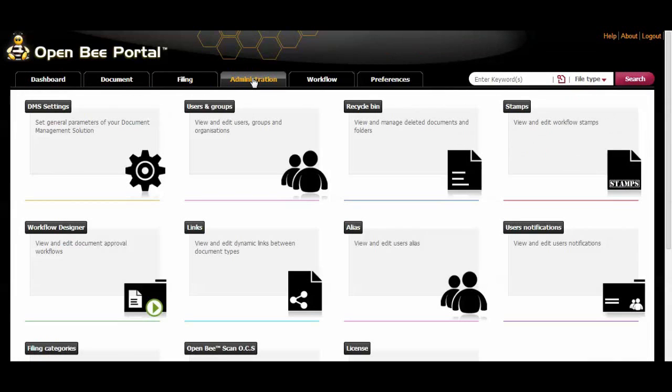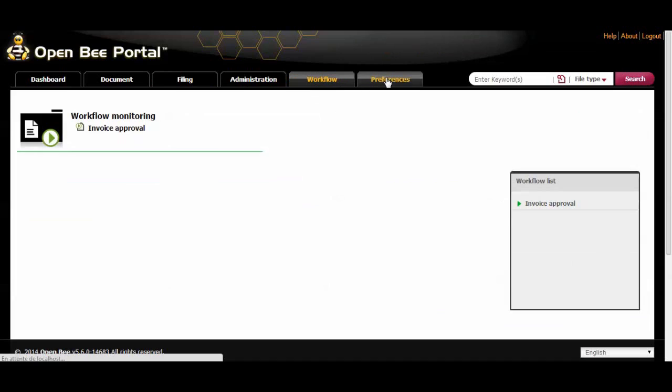As an administrator you will have an extra administration tab where you will find configurable modules such as the workflow tab that will allow you to visualize documents pending for approval.